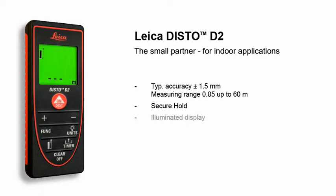With the illuminated display, you can measure easily and trouble-free, even in dark rooms.